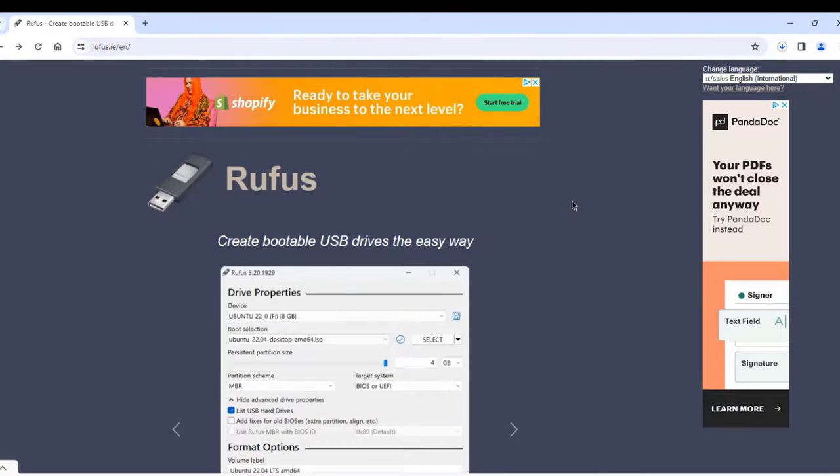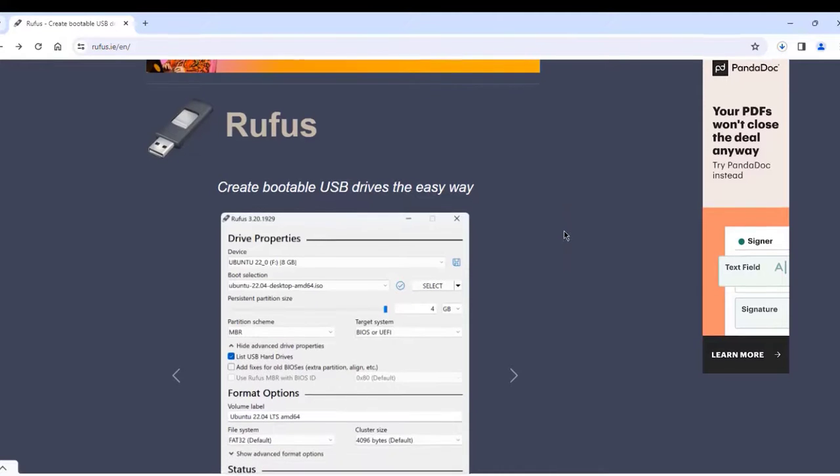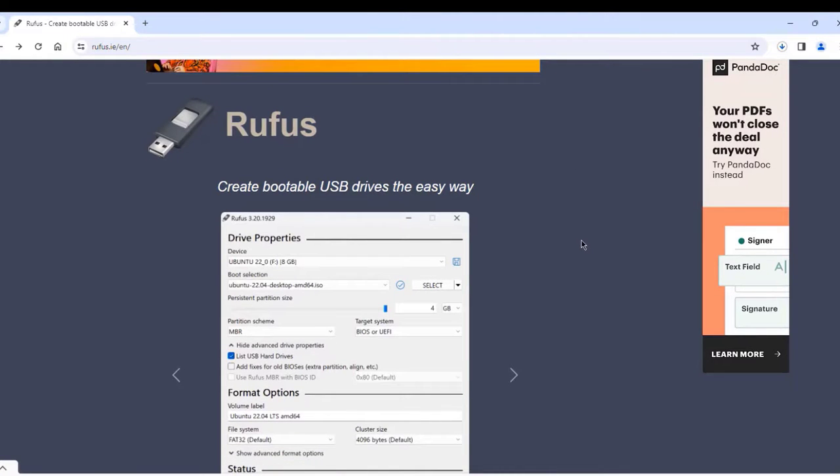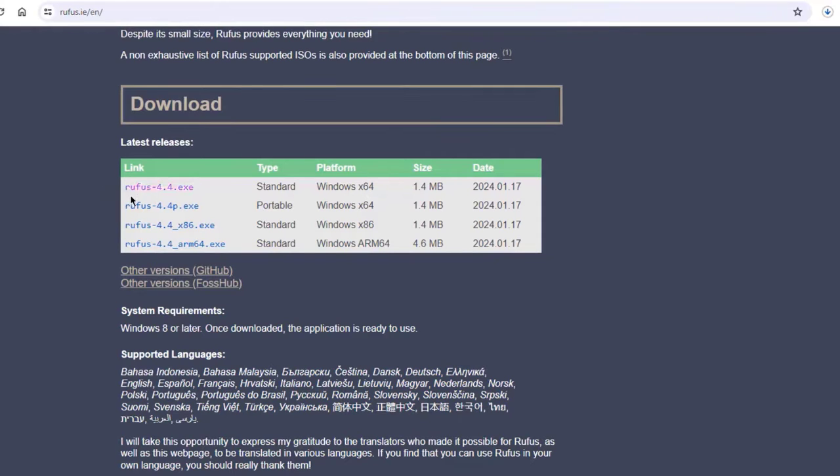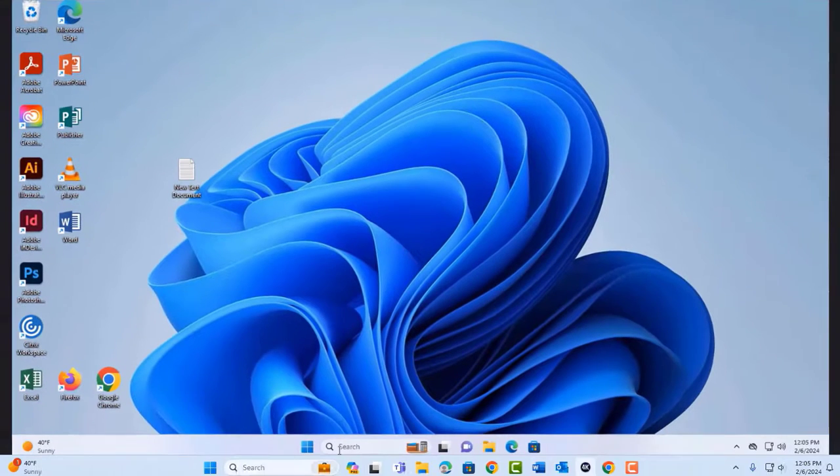I'm going to create a bootable USB drive for this, and I'm going to be using Rufus to create that bootable USB drive. I'll download the Rufus .exe file.